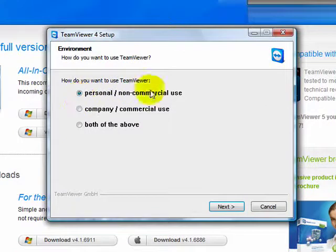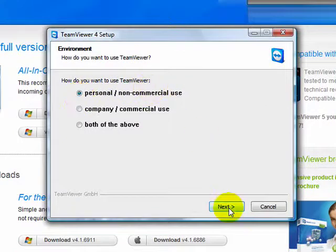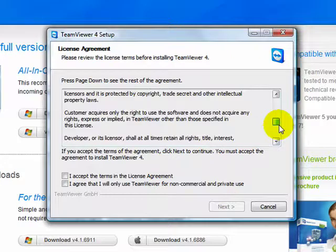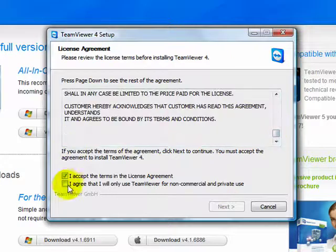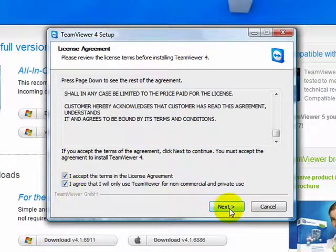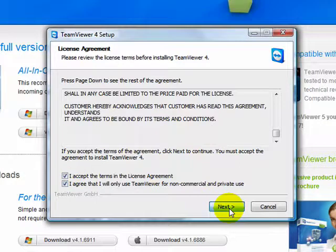It's a personal, non-commercial use, hit next. And then this is your agreement thing, you just accept both of them, check the boxes down here, then click next over here.